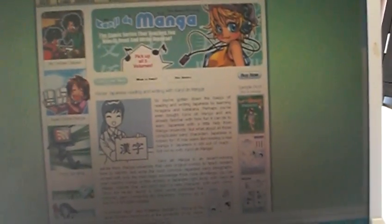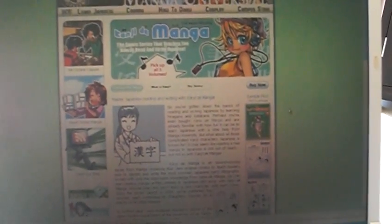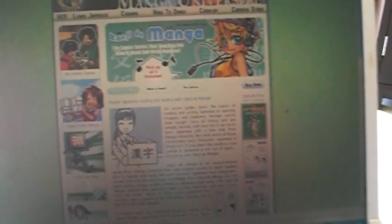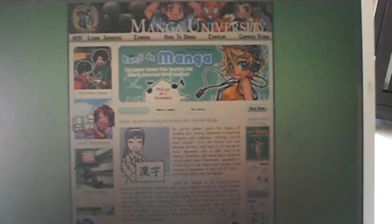go to the Kanji de Manga site at the Manga University and download the books. They're about $9.99 each, I think, for the Kanji books, which is a bit of a bargain. Highly recommend it because it's fun.